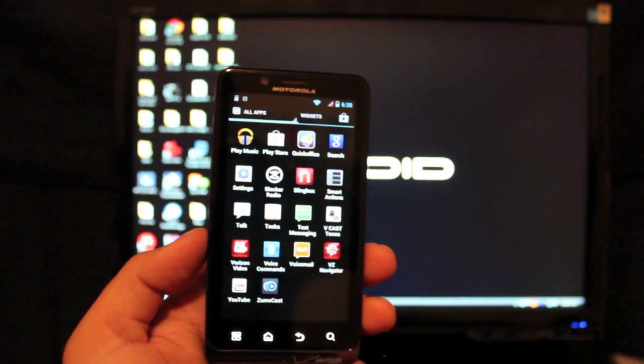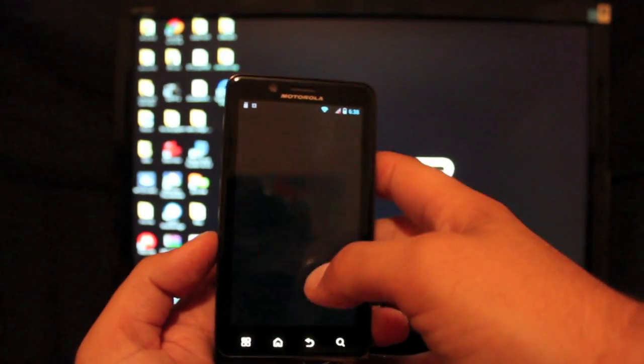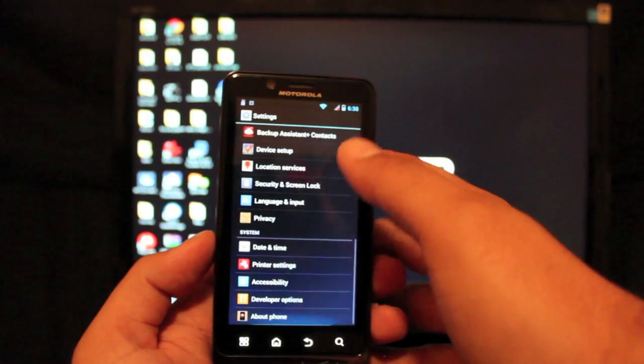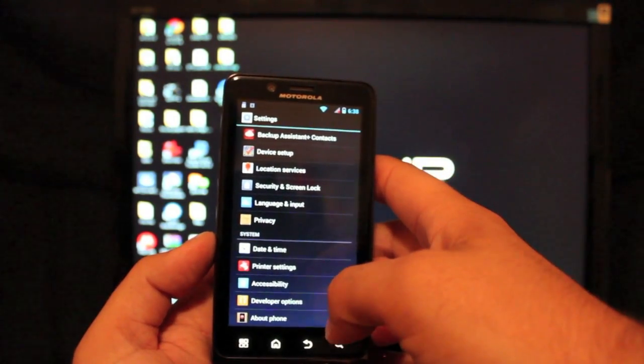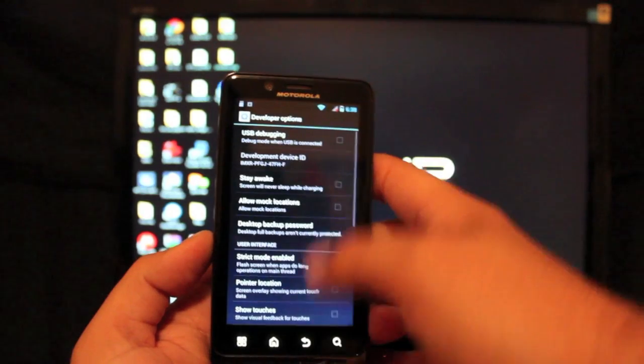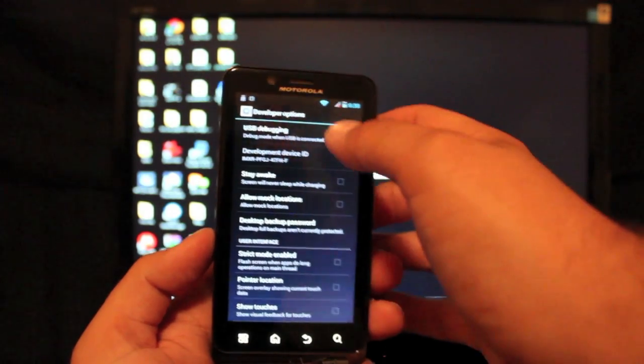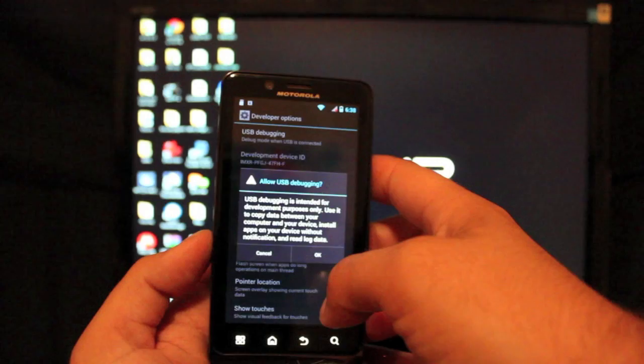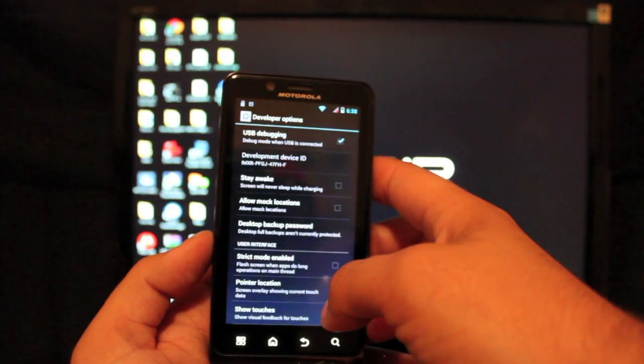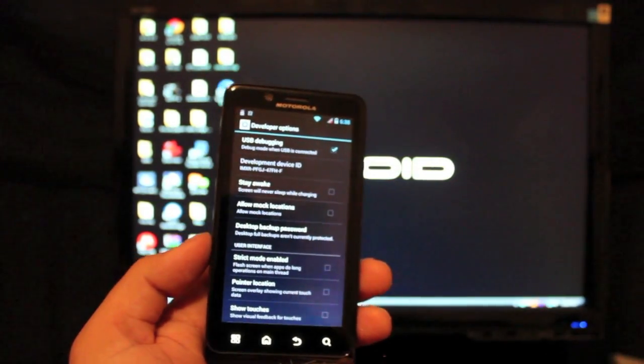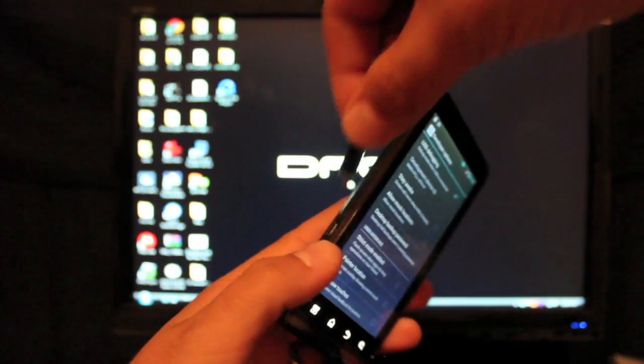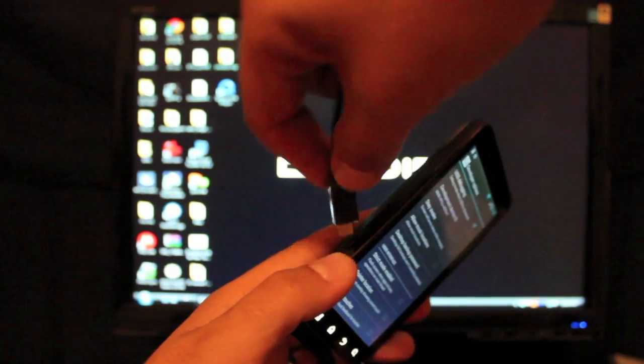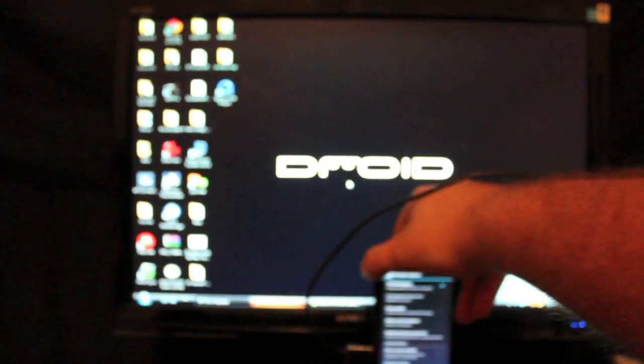So from here we're going to go into settings and developer options and be sure that USB debugging is checked. Once that is checked we can go ahead and plug our phone into our computer and we'll just set this over to the side.